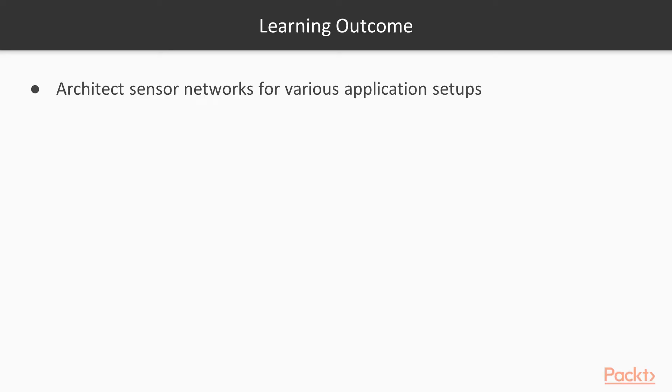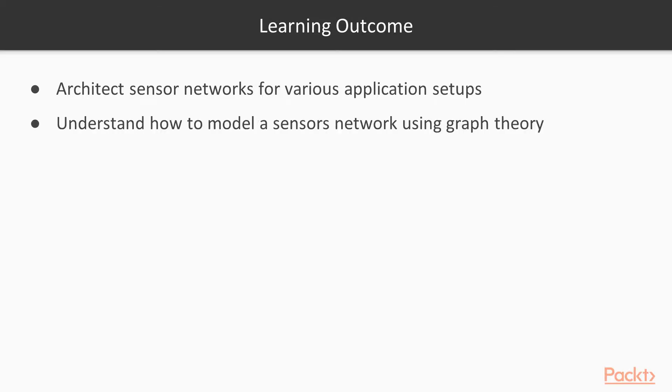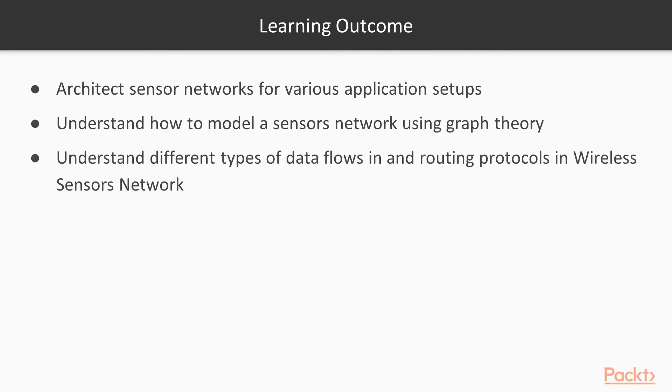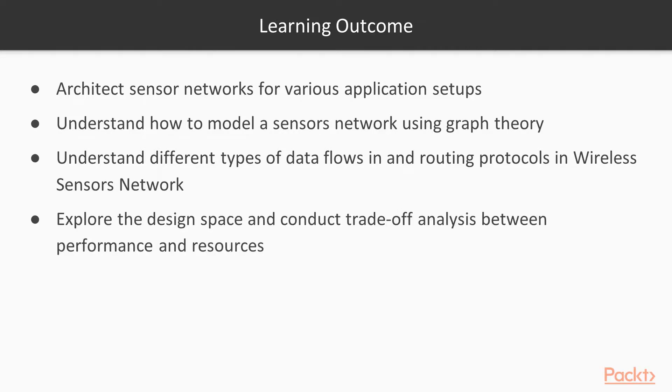you will be able to architect the sensor networks for various application setups. You will understand how to model a sensor network using graph theory. You will understand different types of data flows and routing protocols in wireless sensor networks. Explore the design space and conduct trade-offs analysis between performance and resources.